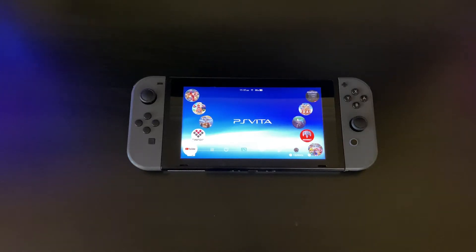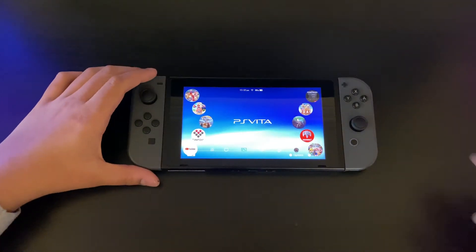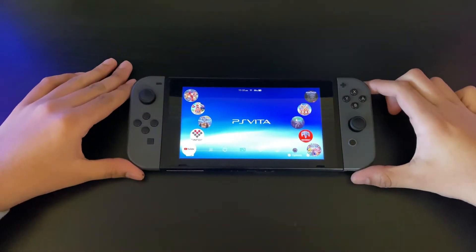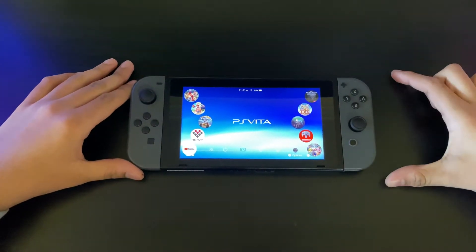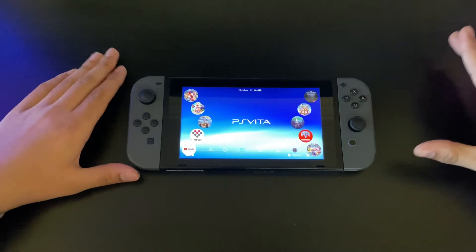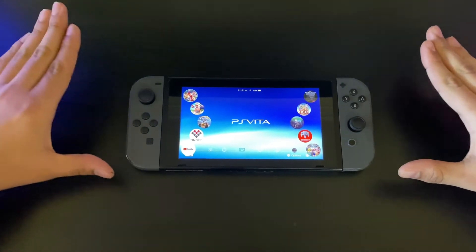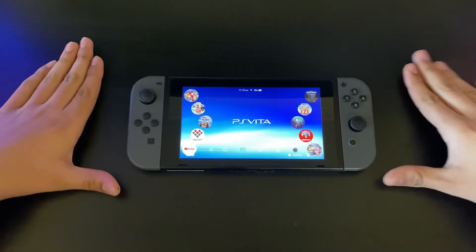Basically what you will need for this is a hacked Nintendo Switch running on Atmosphere. You're also going to need the homebrew launcher and the necessary stuff like Hekate and all that.